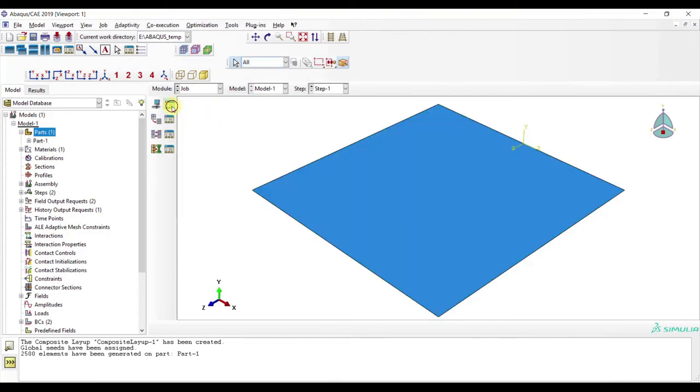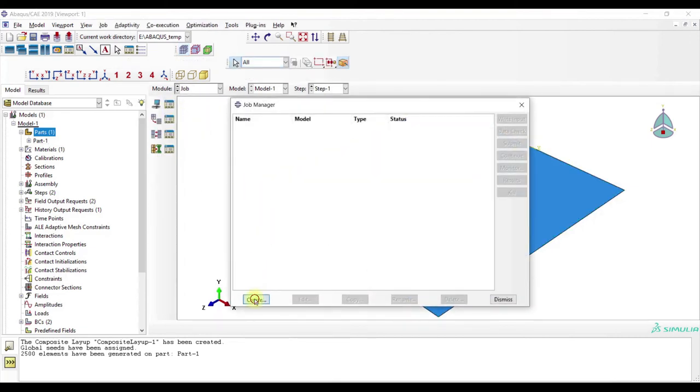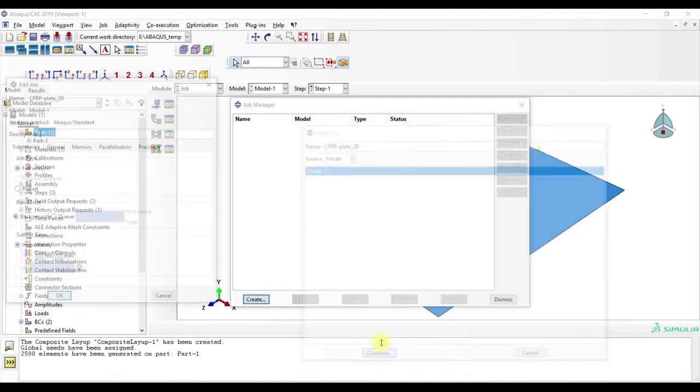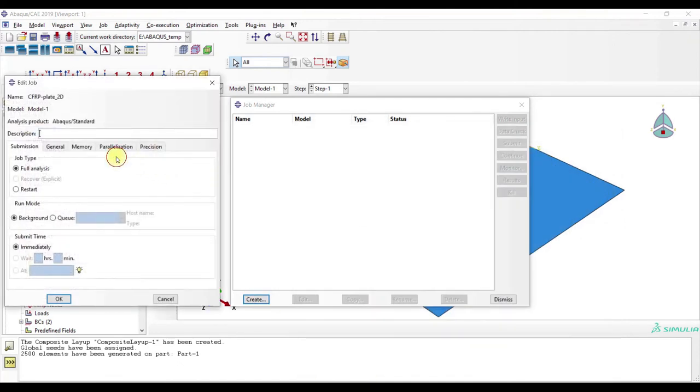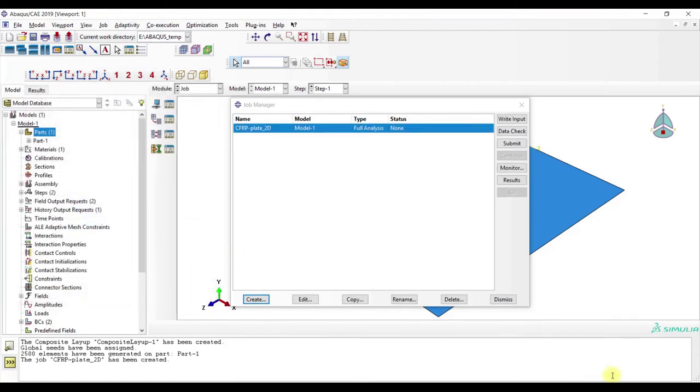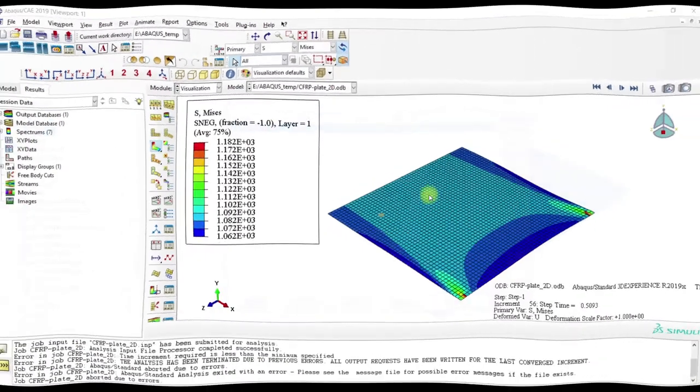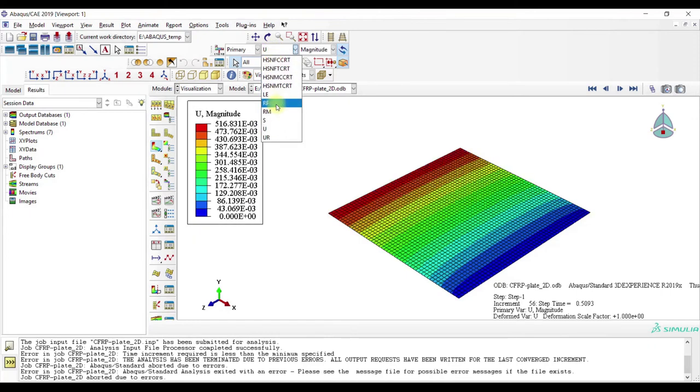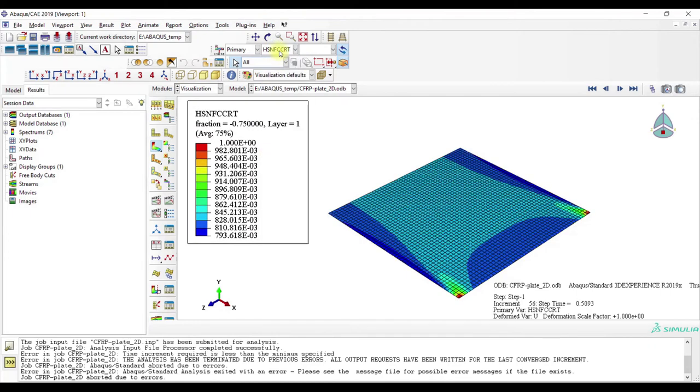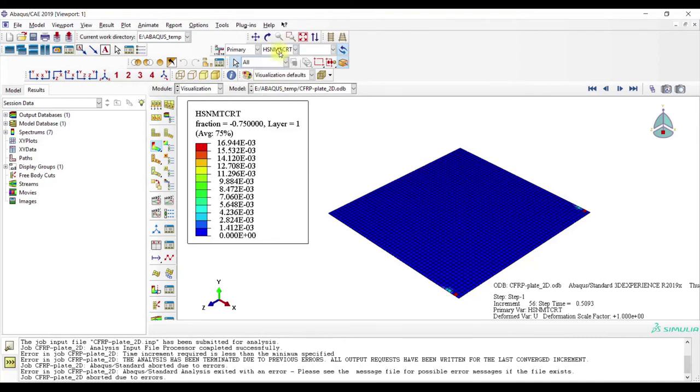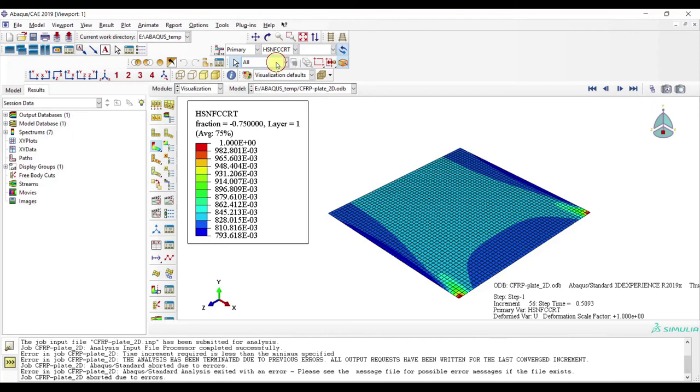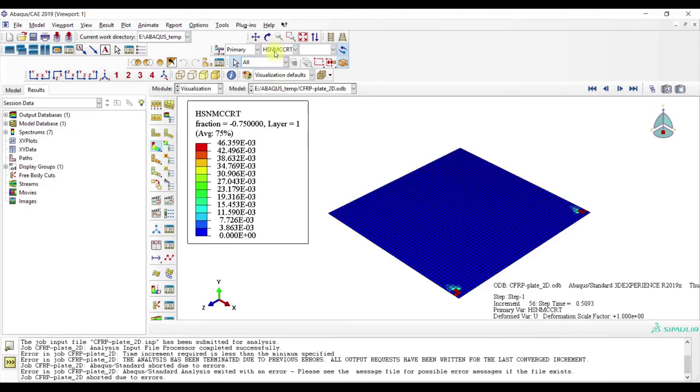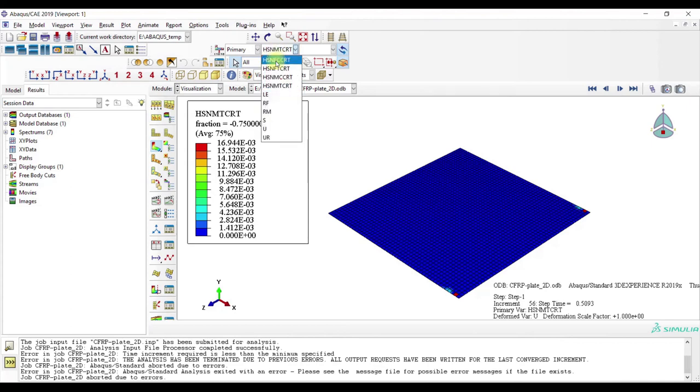Job Create CFRP Plate 2D. Now the calculations are finished, now let's look at the results. Again, we have here the displacements, here the failure criteria for Hashin, Fiber Fracture, Compression, Tension, Matrix Compression Failure and Matrix Tension Failure.